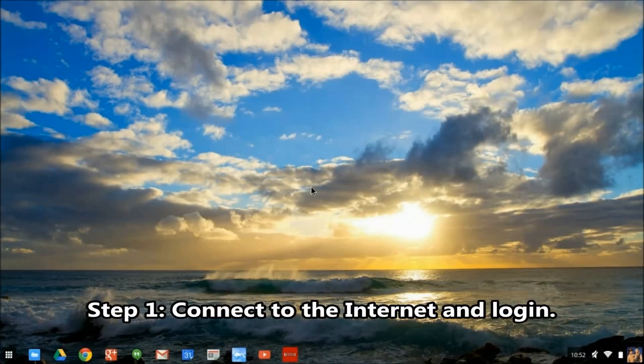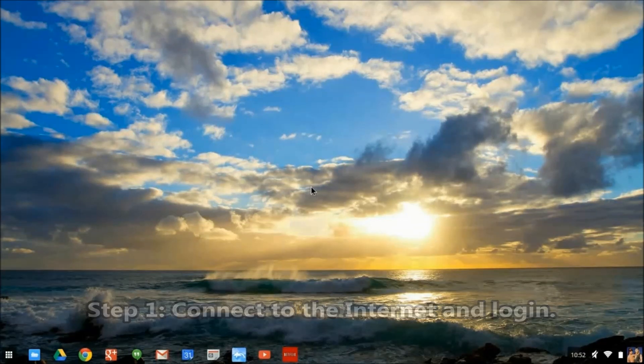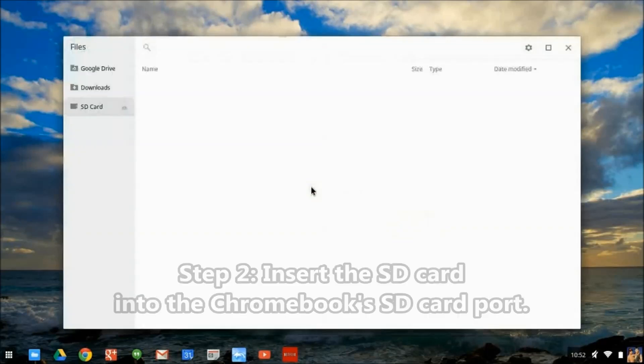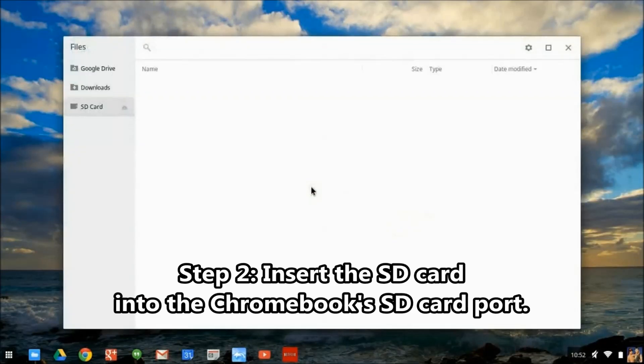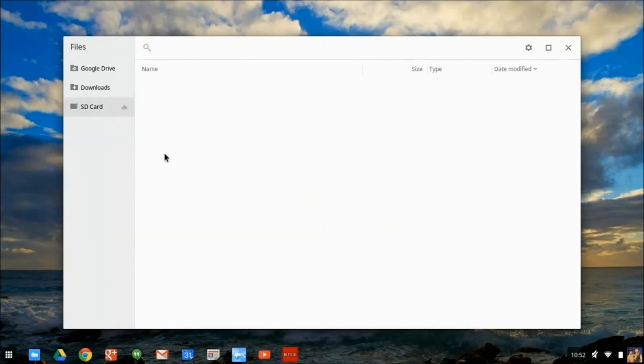With your Chromebook in developer mode, connect to the internet and log in. Next, insert the SD card into the Chromebook's SD card port. When the file screen appears, you can close it, as we don't need this right now.